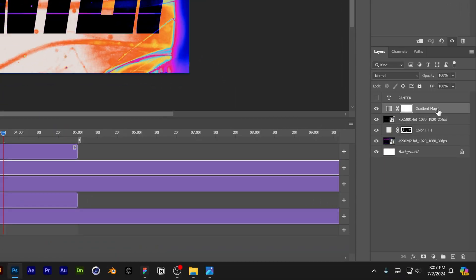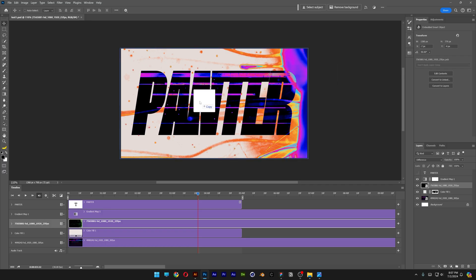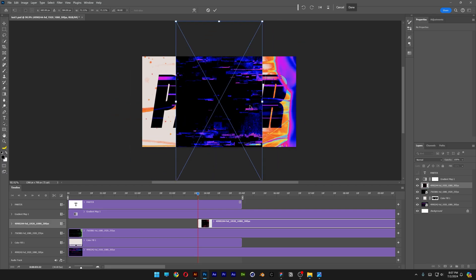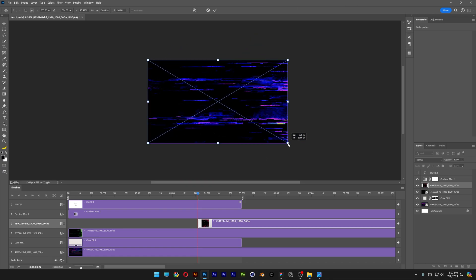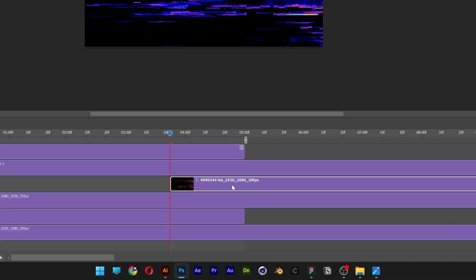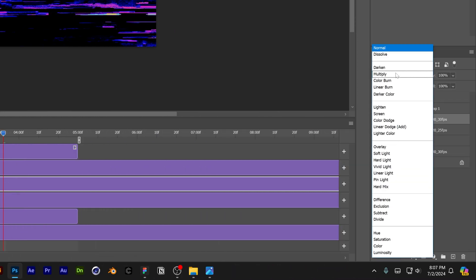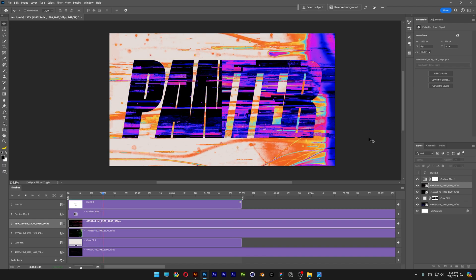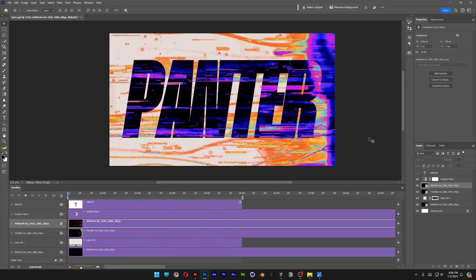I'm gonna add another one actually. I'll select this video and drag and drop another video. Press Ctrl T, press and hold Alt, rotate it 90 degree angles, press and hold Alt to stretch it and make it fit. Double click release, then pull it all the way to the beginning. Go to the blend mode and change it to Difference. Now it looks even more glitchy — so this was it. Thanks for watching.